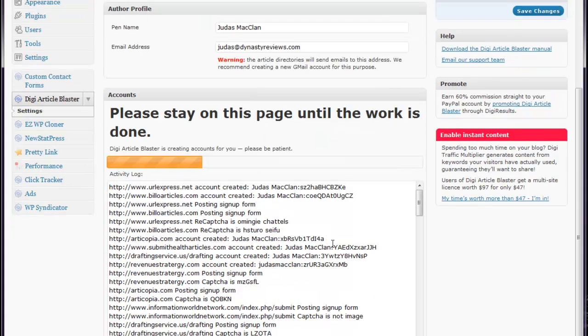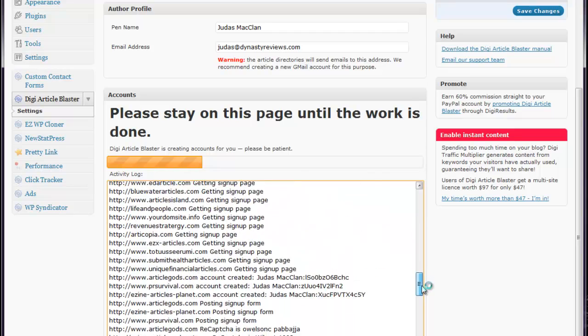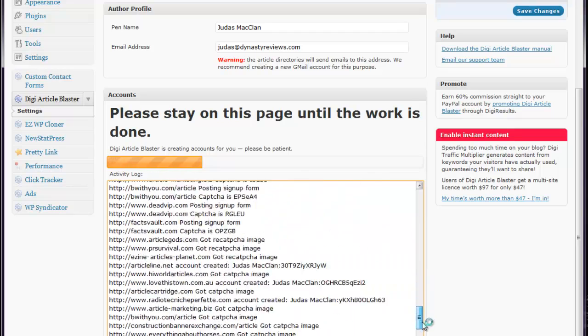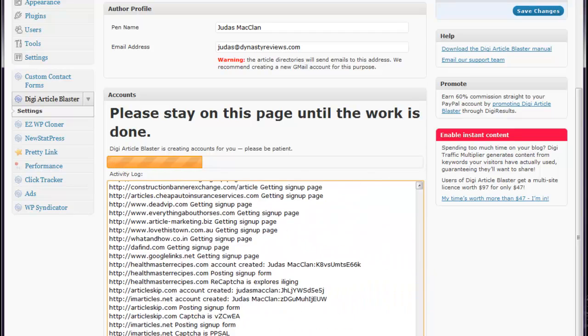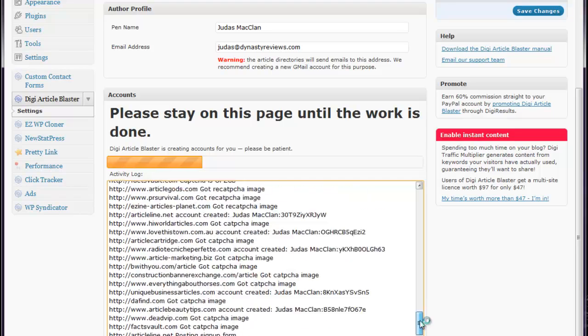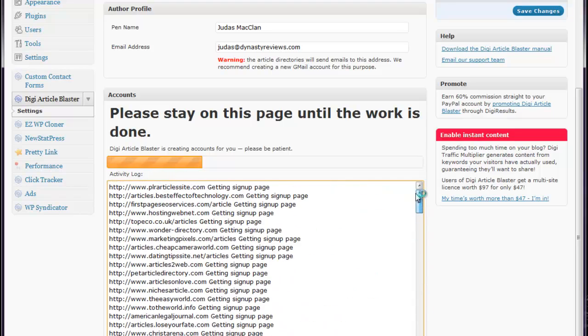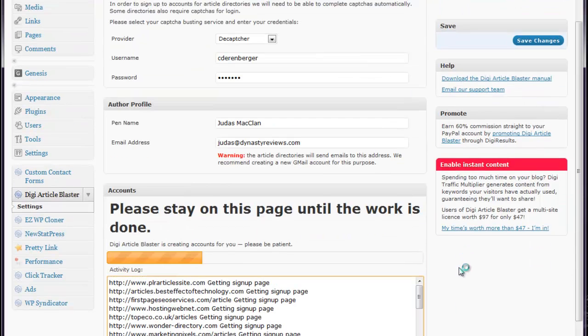it's automatically signing me up to all these accounts or all these directories, and there's a total of 150 right now. I've contacted them, and they said that there will be more added, and these will also be updated as time goes on, if they need to be removed.